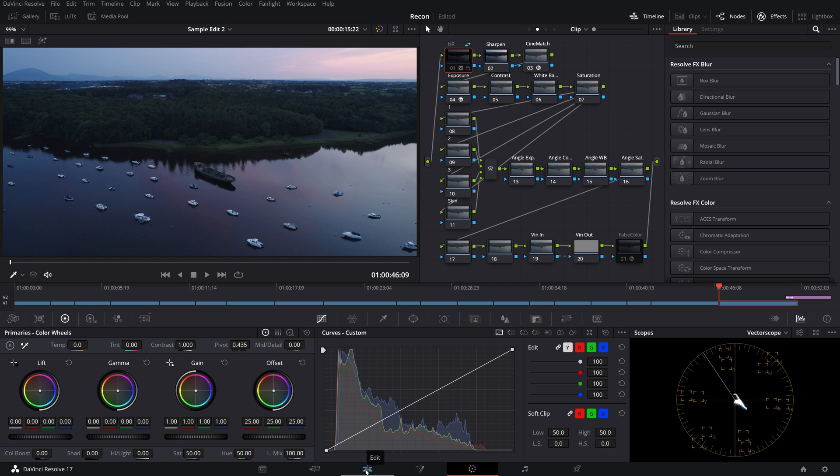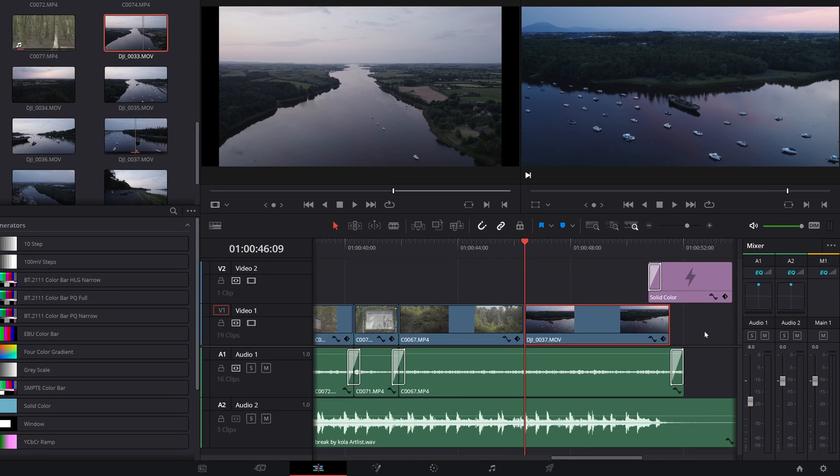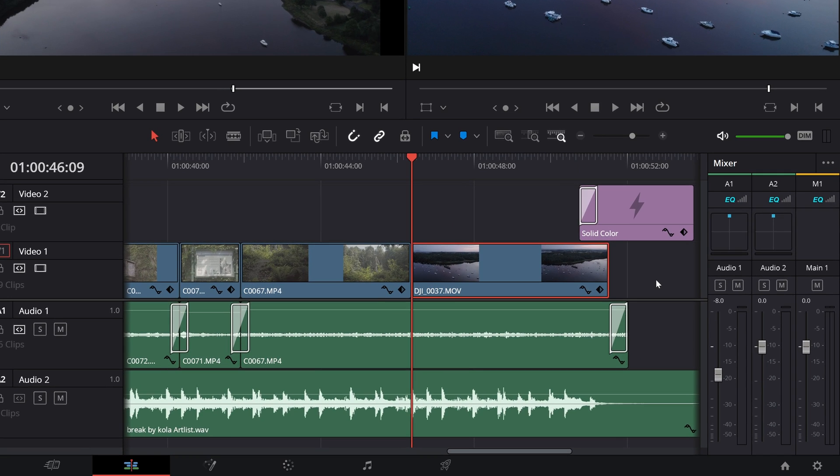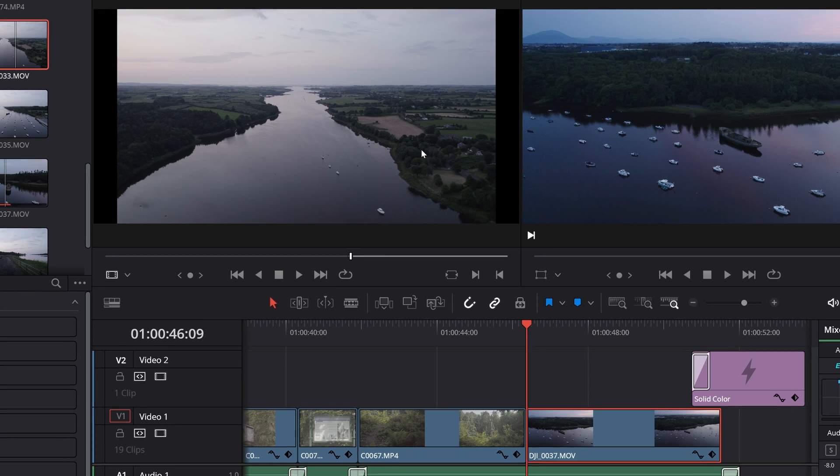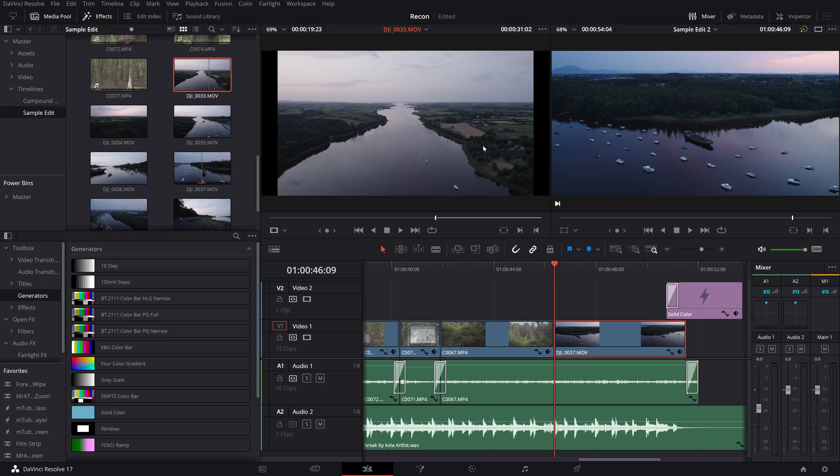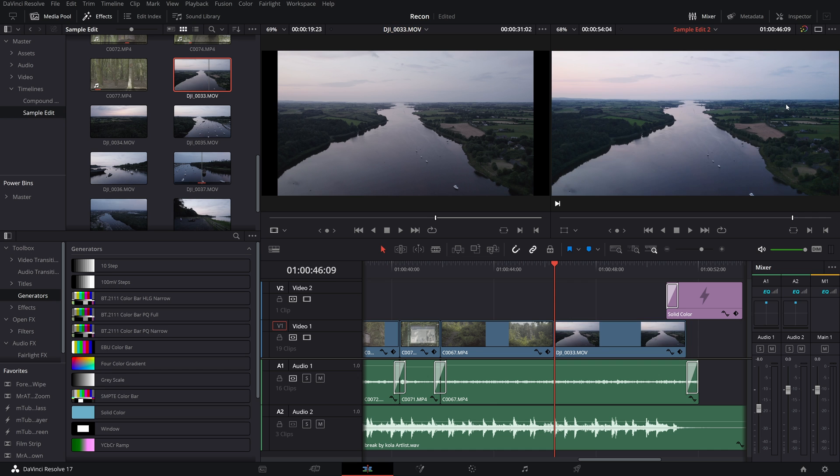Now coming back to the edit page let's perform our replace edit. So with my playhead at the start of the clip in the timeline that we want to replace and an in point set on our source media clip, I will just do the drag and drop version of this replace edit.